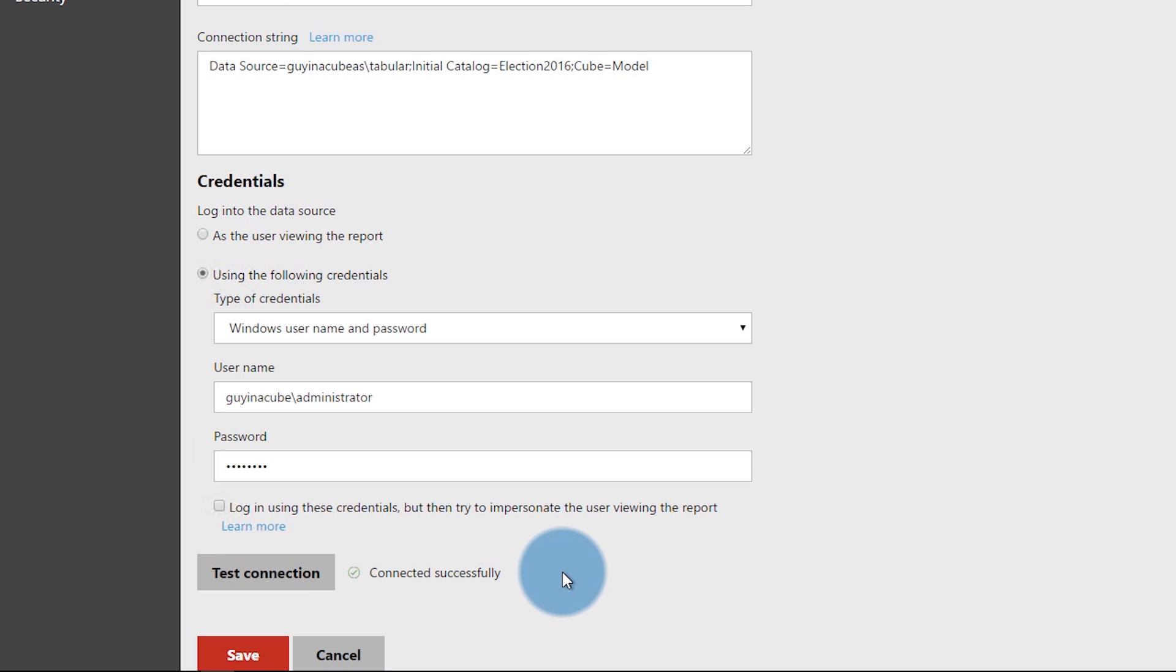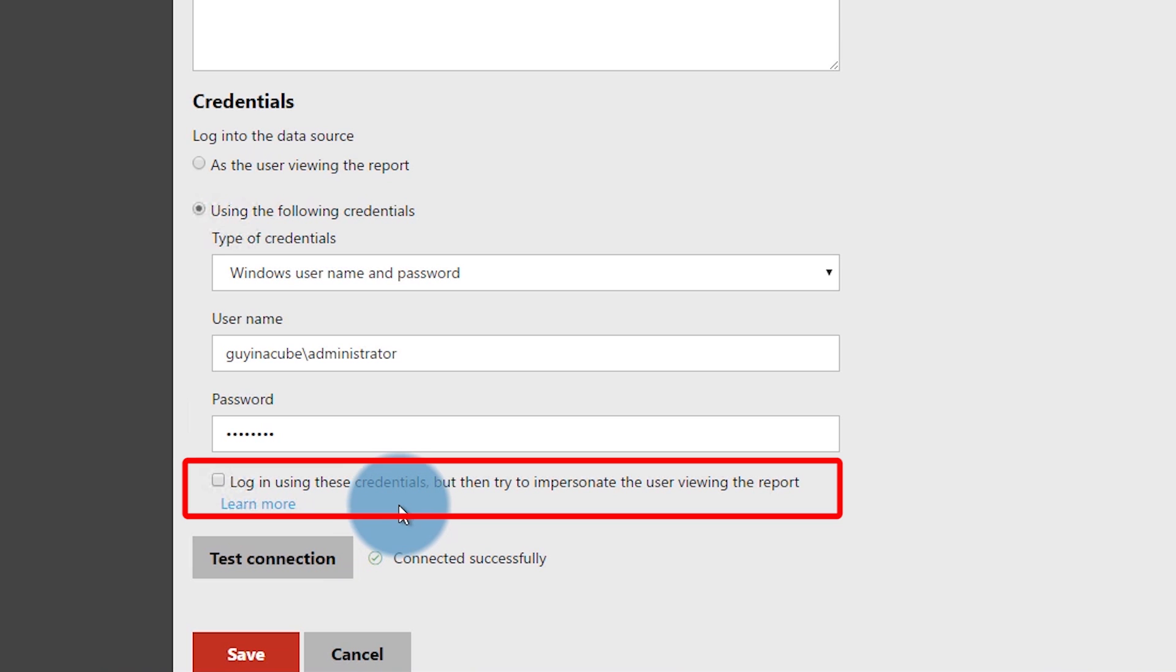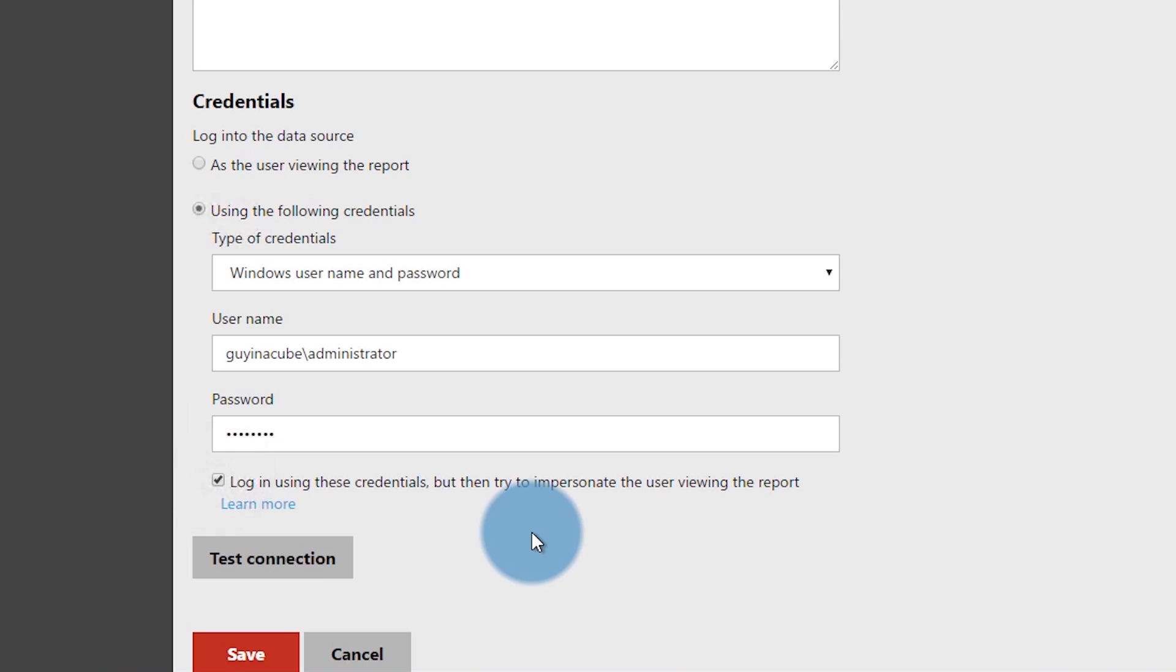Now here's the other thing that you may want to be interested in. If you see the checkbox log in using these credentials, but then try to impersonate the user viewing a report, what this is actually going to do is use the GuyInACube administrator to connect to Analysis Services initially, and then it's going to put whatever user is viewing this report into the effective username field. So this gets you around the Kerberos piece, but still allows you to impersonate the user that's actually viewing the report. This is very similar to how the Power BI gateway connects to Analysis Services, and that's an option for you if you don't want to set up the Kerberos piece.